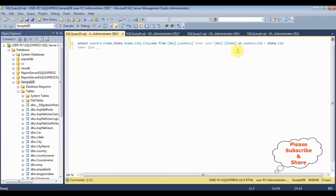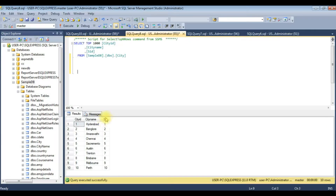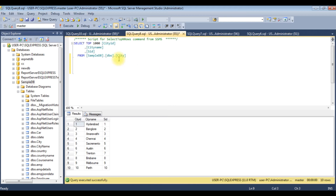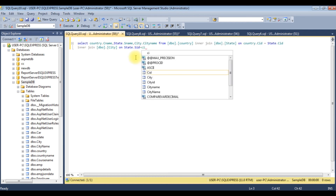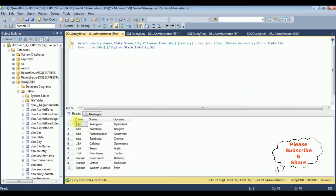Again, inner join — this time I'm adding the city table: dbo.city. Applying the same principle here also: in the city table, the column SID which is the state ID is also available in the state table. So we have the SID column in both the state table and the city table. ON state.SID equals city.SID. That's it — let's execute this statement.